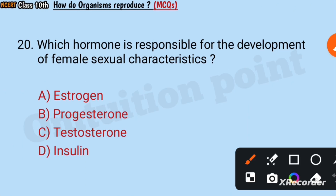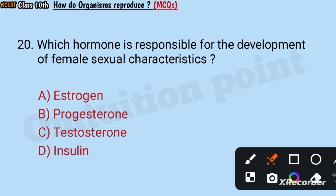Question number 20: Which hormone is responsible for the development of female sexual characteristics? Estrogen, progesterone, testosterone, or insulin? Answer: Estrogen.